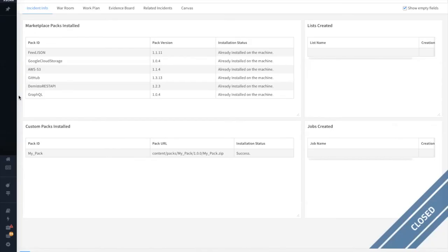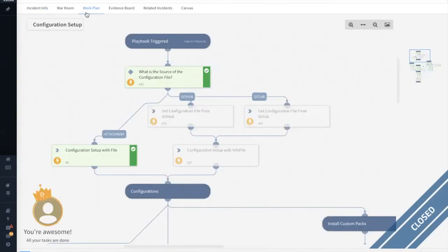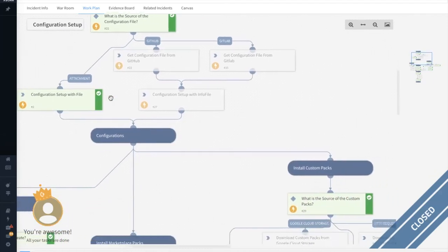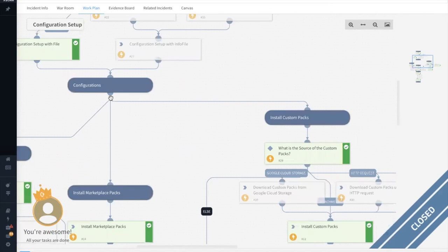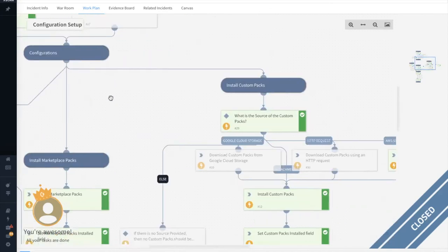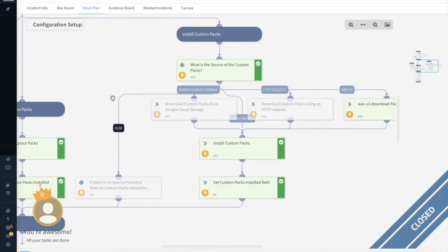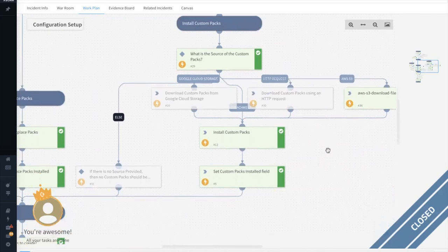Inside the incident, you can see any of the packs that have been installed from the marketplace and the custom artifact repository, as well as any jobs or predefined lists. If we look at the main work plan, we can see that configuration files can also be installed from GitHub or GitLab. The custom packs are taken down from the artifact repository via Google Cloud Storage, an HTTP request, or AWS S3.